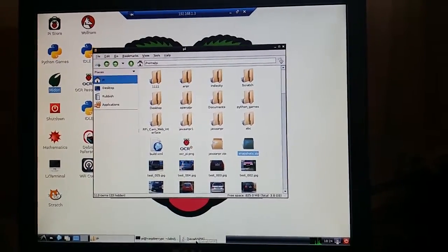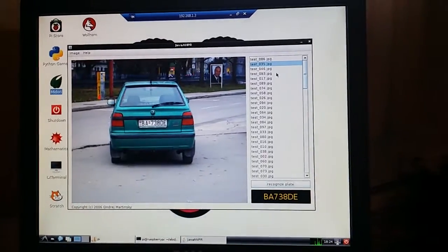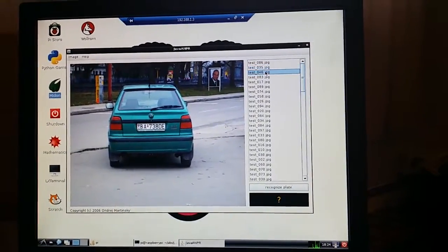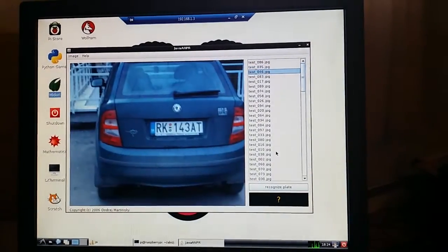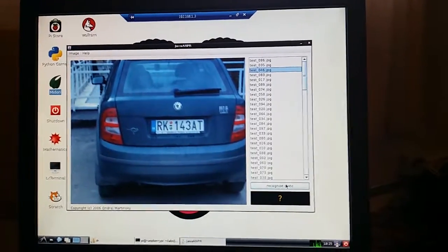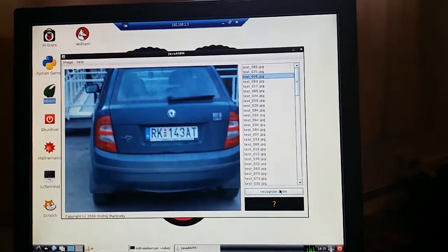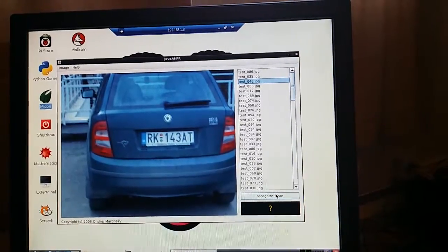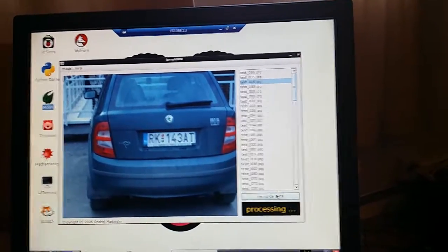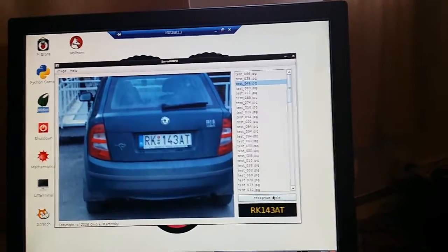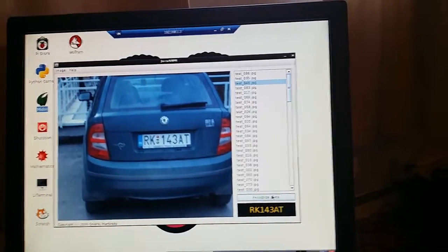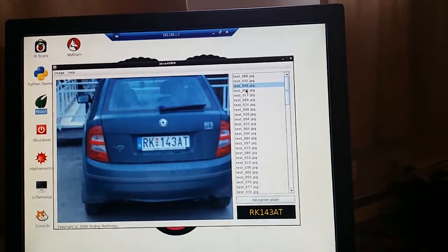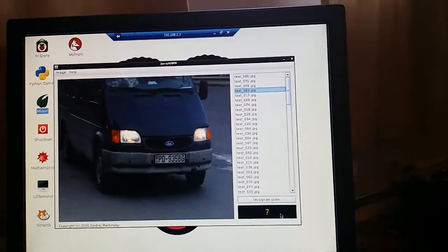So if I open up the Java ANPR, what we're going to do is we're going to see how long it takes to recognize a plate. If I click here, now, it's one second, two seconds. That was actually done quite quickly. That was done in about two and a half seconds.